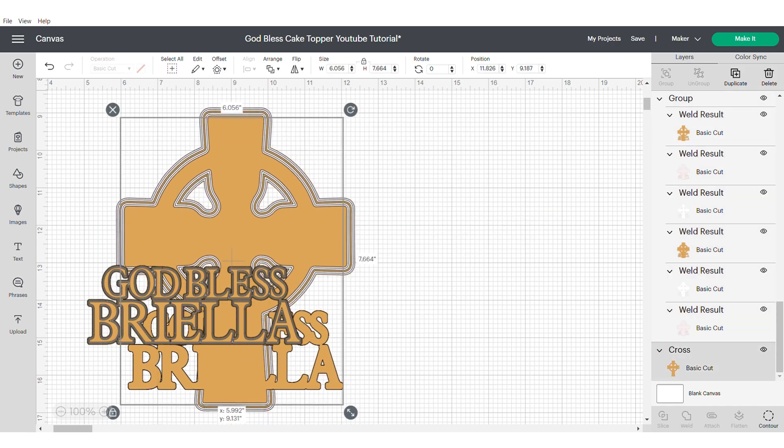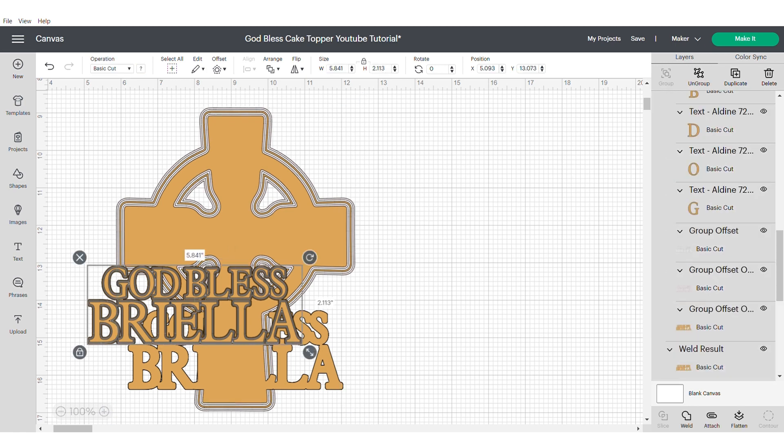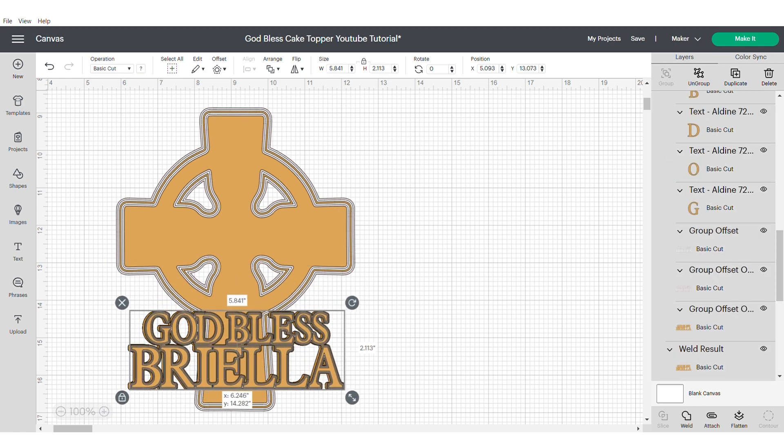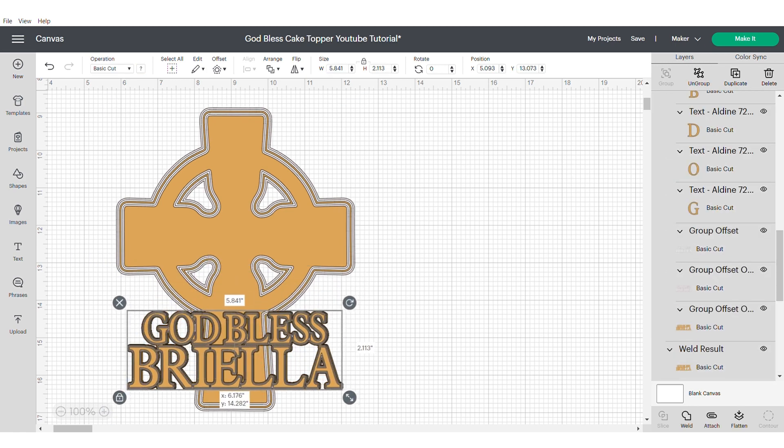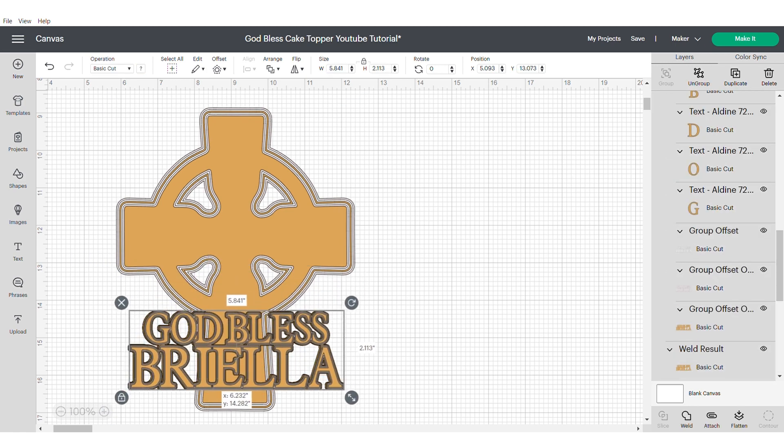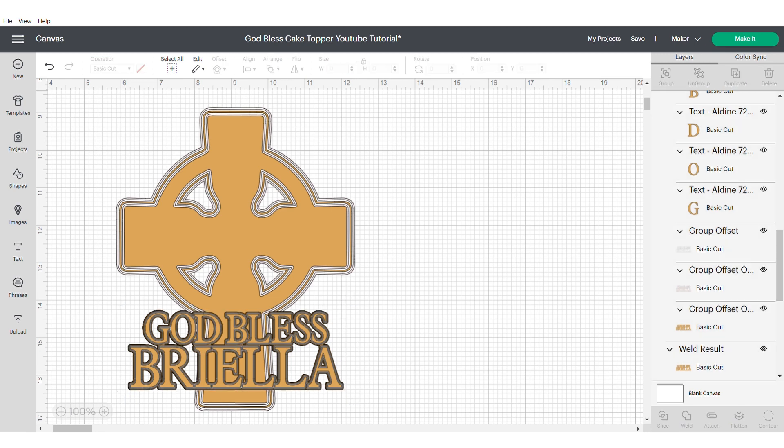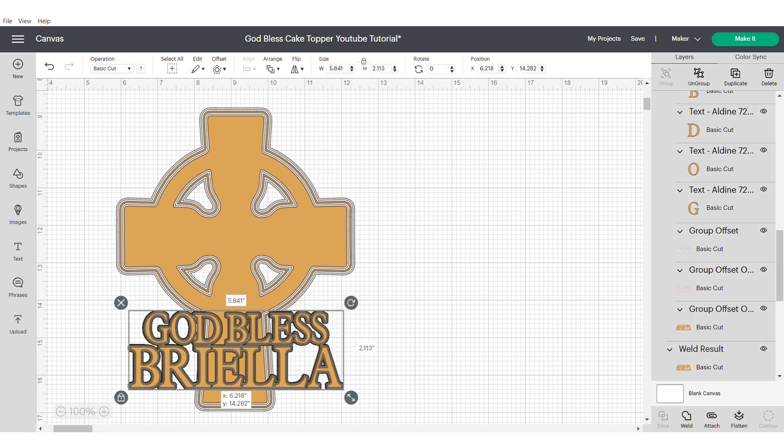You can just go ahead and send this to the back. Then send your text to the front and align it. And then group it all together.